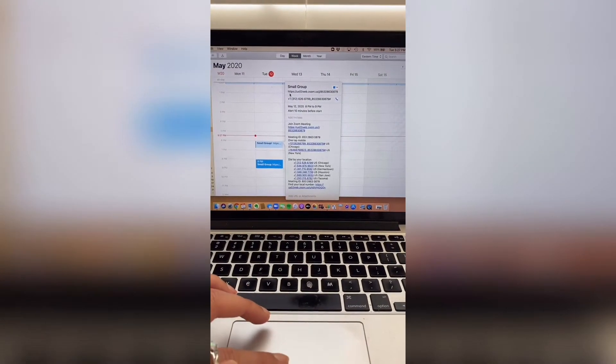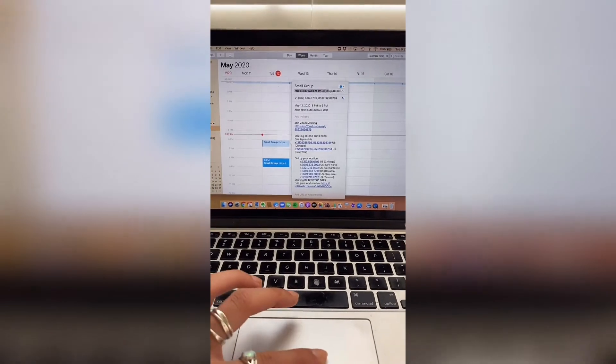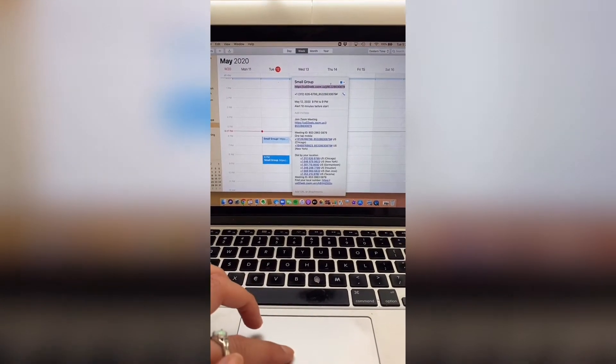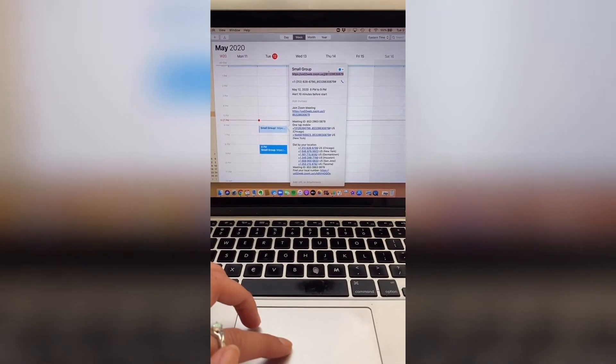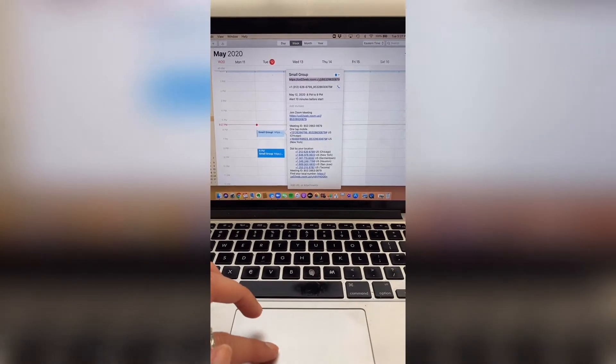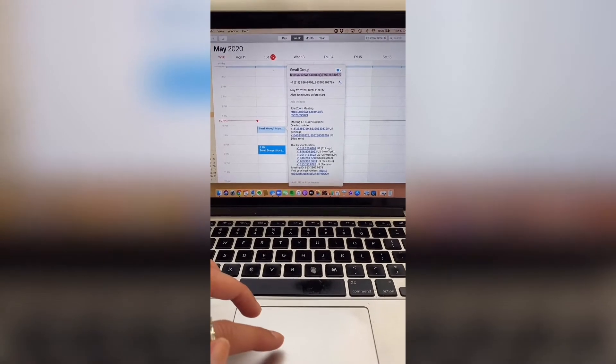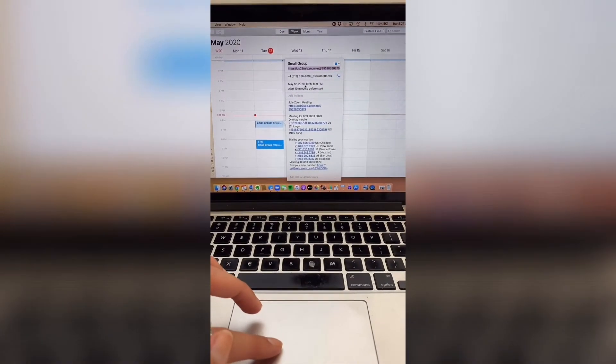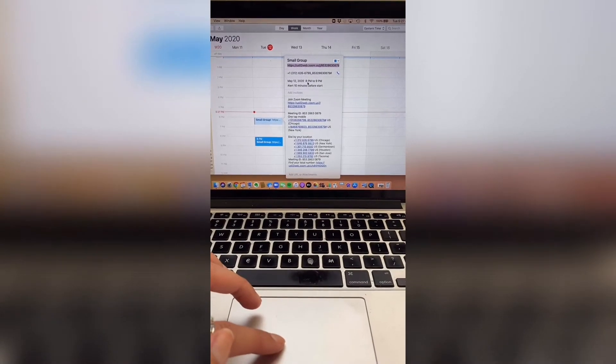Now you can see that it populated in my calendar and that's the link. So I'll copy that link and I'll send it out to all my small group members, and they'll be able to click that link for the time we set — 8 o'clock — and join via Zoom. See how easy that was? So I'm gonna get back to finishing up my spaghetti, have some dinner before my group meets tonight, but then I'm going to show you what it looks like when your group meets on Zoom. I'll see you in a little bit.